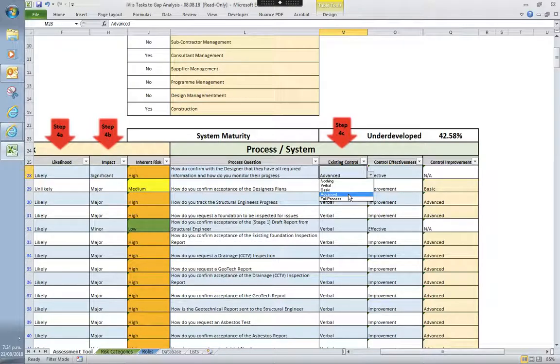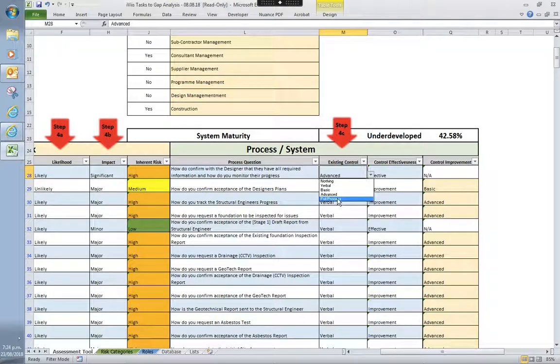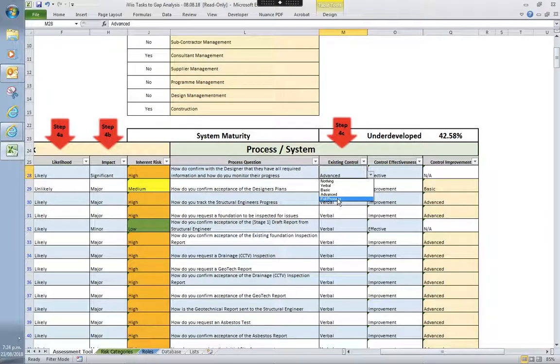Next up, advanced, you'll be looking at, say, you use Microsoft Project, Buildsoft, you know, something like a proprietary system. And then a full process is something that, you know, let's say is a 9001 ISO accredited system.